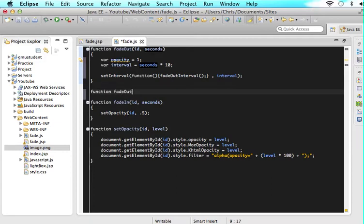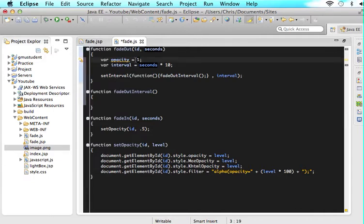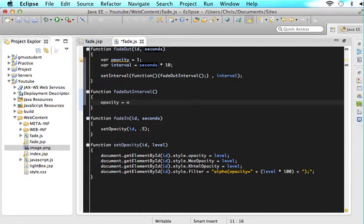So let's make the fadeoutInterval function — just say function fadeoutInterval. Whatever we type in here is going to take place multiple times. The first thing we want to do is deduct the opacity every single time it's called. So when fadeoutInterval runs the first time, instead of having an opacity of 1, we deduct by 0.1 — making it 0.9, then 0.8, then 0.7, then 0.6. Every single time this function is called, the opacity is deducted. So we say opacity is assigned opacity minus 0.1.